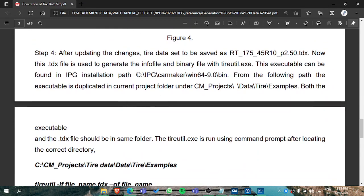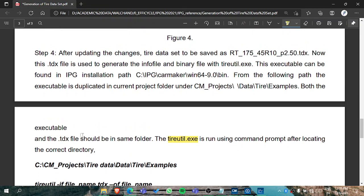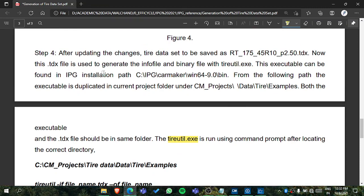Then, going back to the PDF, after you edit the data you need to find one thing: you need to find the tire util exe from the directory — the IPG installation path. This tire util exe will be available in that path and you have to copy it from there and paste it here.